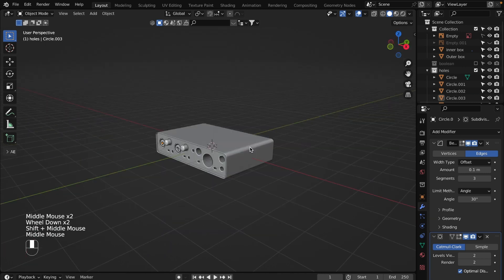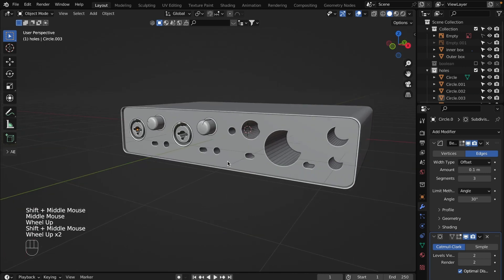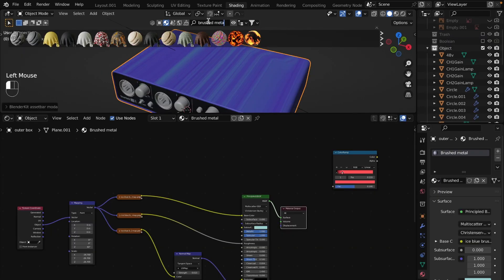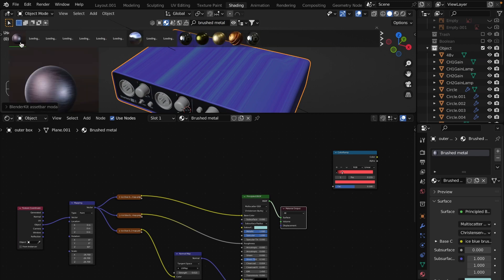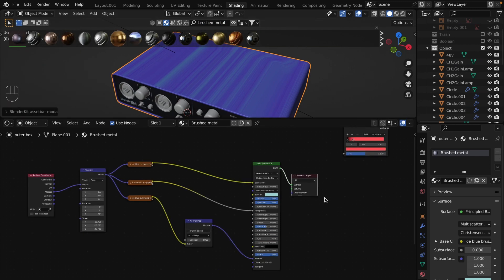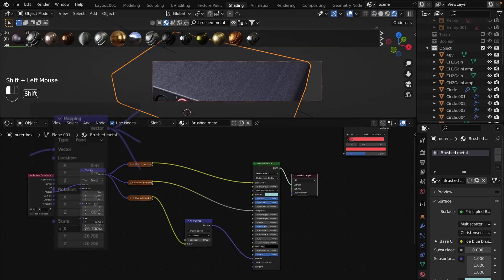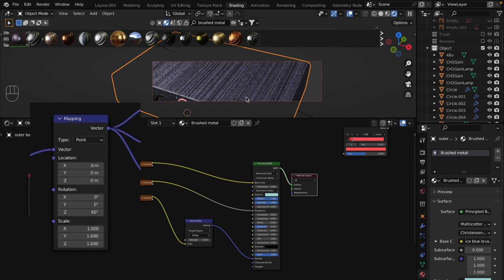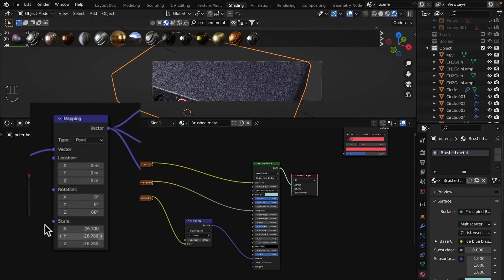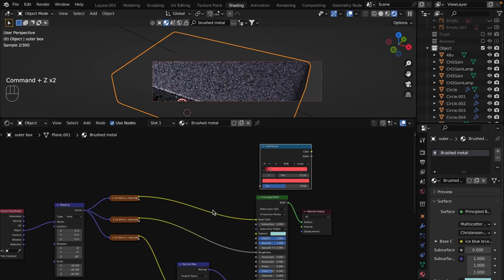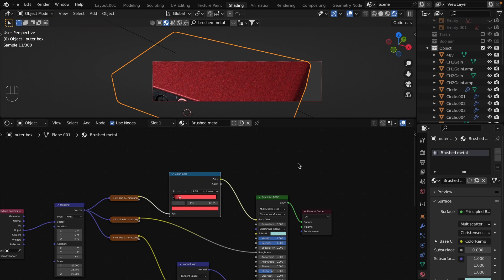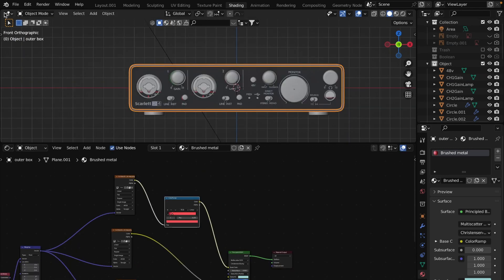Let's move on to the textures. For the outer box I found brushed metal material through the Blender Kit addon. Select the material and it will apply to the box. Scale it down in the mapping node to make lines smaller. Also you need to add a color ramp to recolor the box.